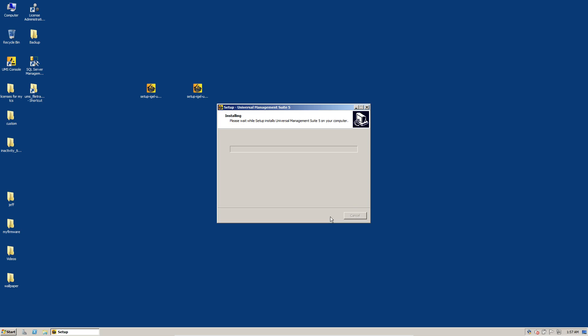So this installation process puts the new software on the UMS server. After this, when you run the console for the first time, it'll take a couple minutes to log in as it updates the database schema. But overall, the whole process is very quick and painless.